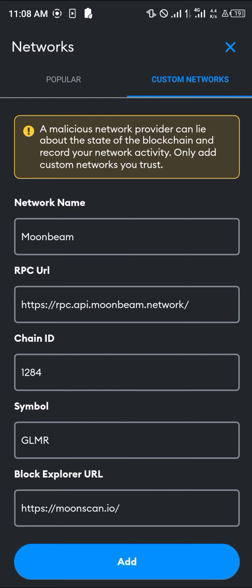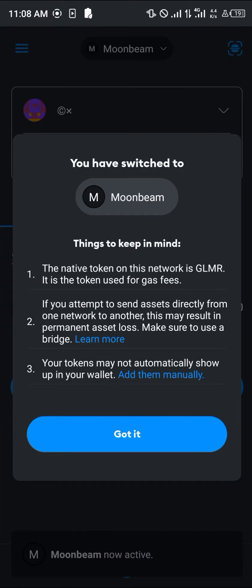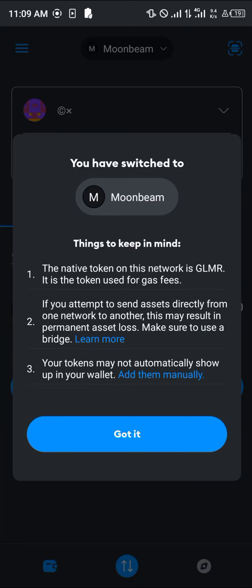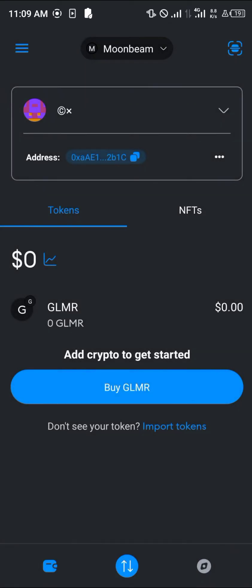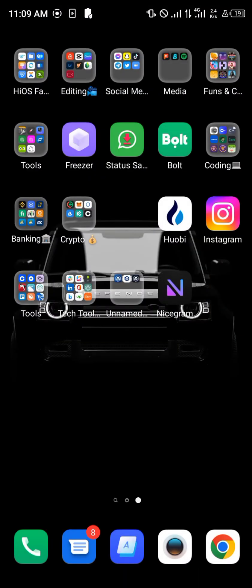The Moonbeam network will now be on your MetaMask. As you can see, we've got Moonbeam. Its native token is Glimmer — that's GLMR — which is the token used for gas fees. Now we're going to be buying this Glimmer on OKX.